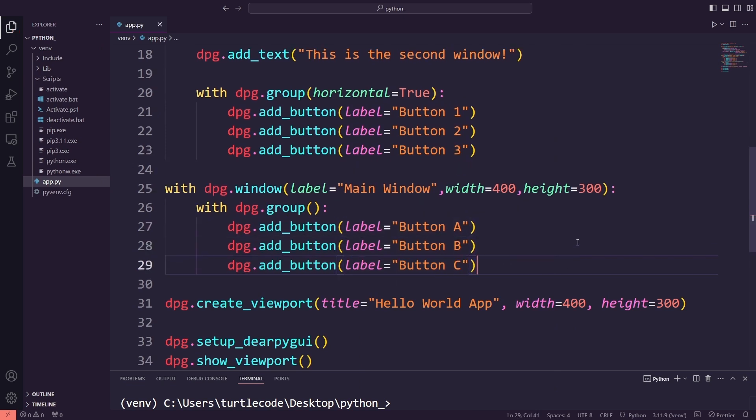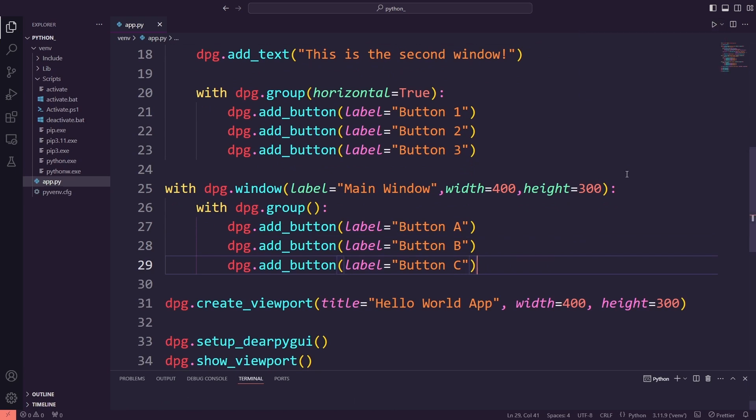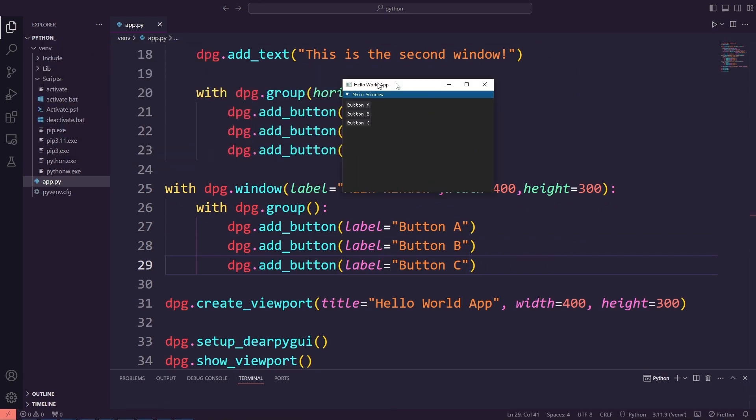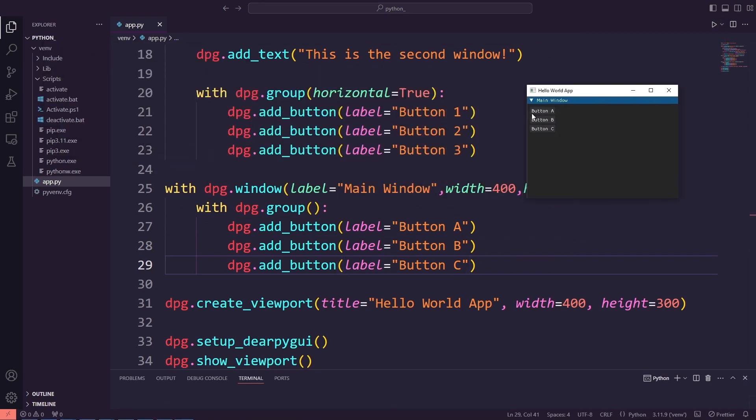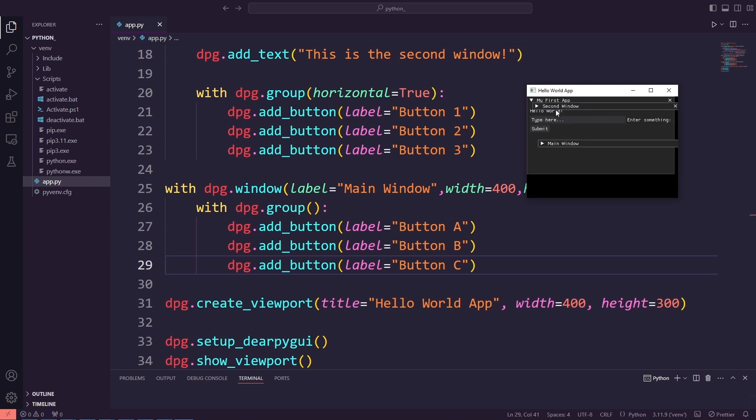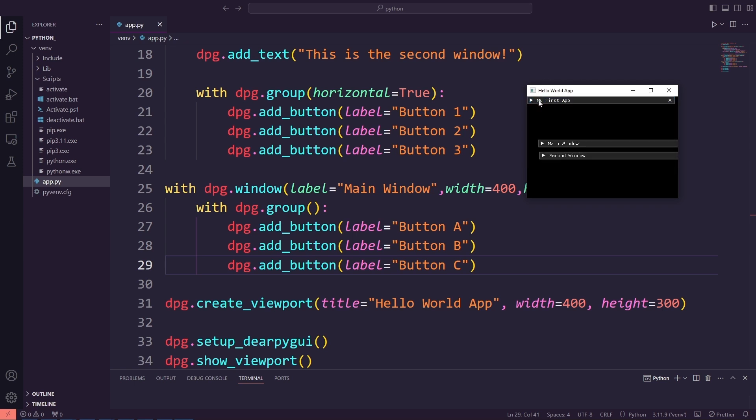Finally, we will run the app again, and you'll see all three windows. My first app remains fully functional. Second window displays its horizontally aligned buttons. Main window has its buttons stacked vertically. This process will help us see how to use multiple windows and layout groups effectively in DearPyGUI to organize different parts of an app.